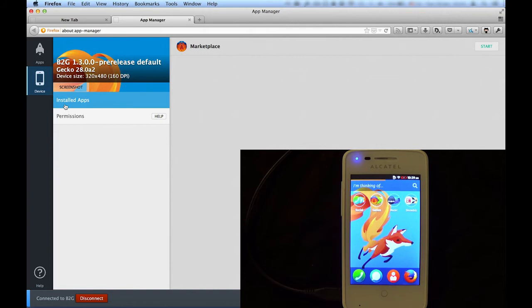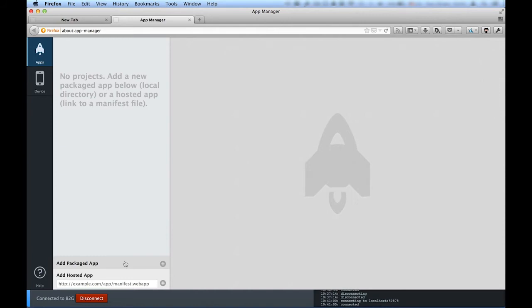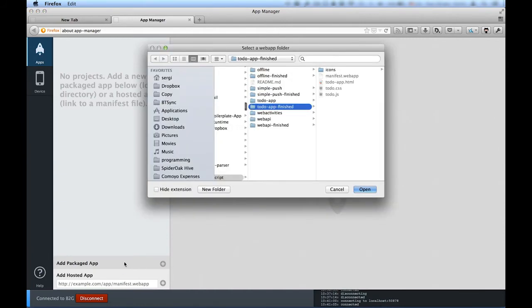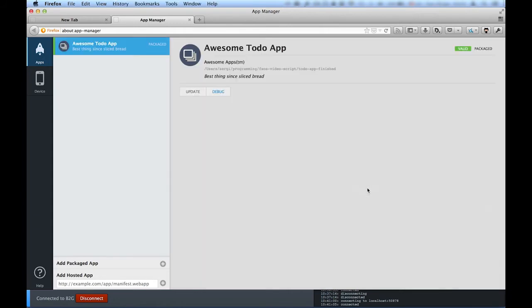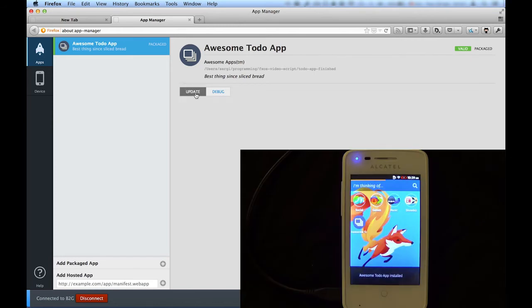Time to install an application. We click Add Packaged App and locate the app folder on disk. This is the folder that contains the manifest.webapp file. To install or update an app, all you have to do is click Update. And the app now gets pushed to the device and is ready to run.